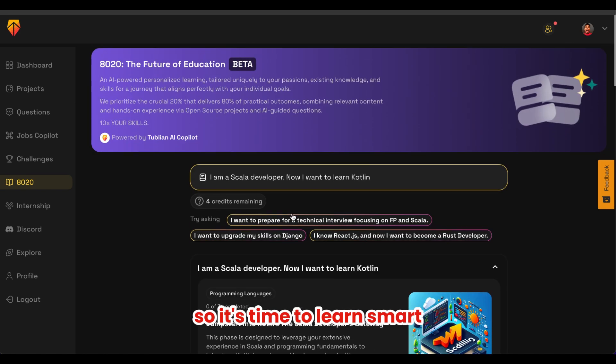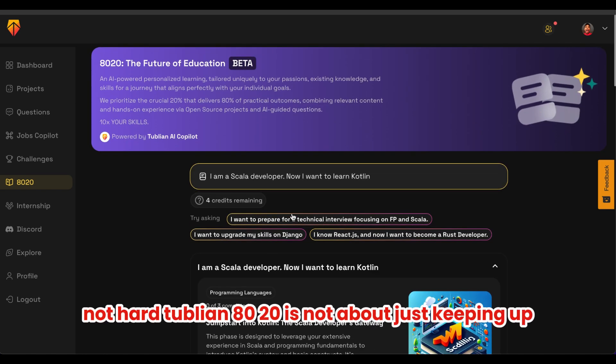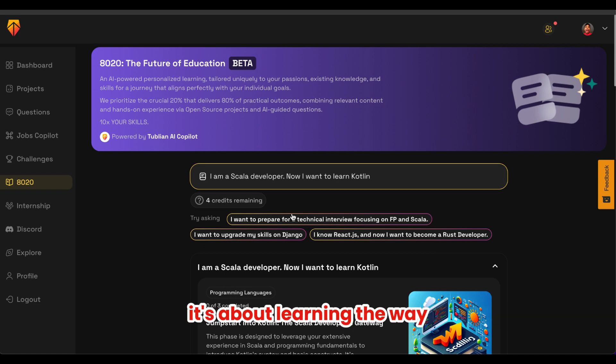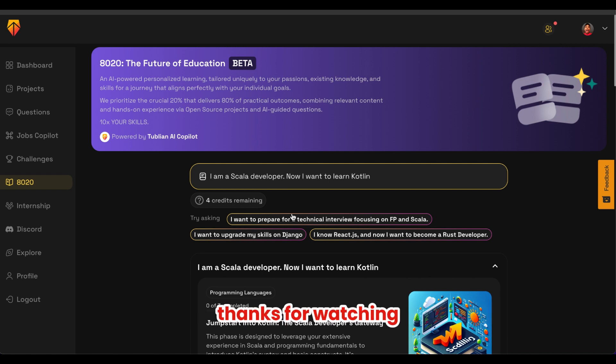It's time to learn smart, not hard. Tublain 8020 is not about just keeping up — it's about leading the way in your professional growth. Thanks for watching.